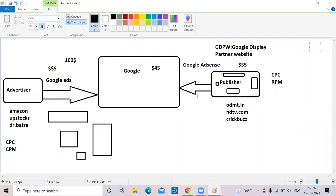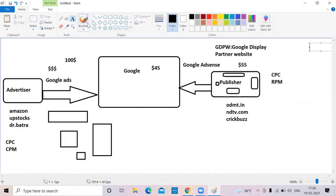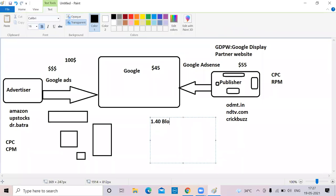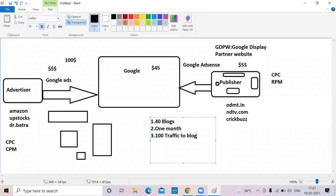When you apply for Google AdSense, remember 70 to 90 percent of publishers get rejected — Google is very strict. Follow these steps: first, write 40 blogs. Only once you write 40 blogs should you apply for AdSense. Second, wait at least one month — Google says six months, but I'm telling you one month is enough to get approved. Third, have at least 100 daily traffic coming to your website. So you need 40 blogs, one month wait, 100 daily traffic, and no duplicate content.